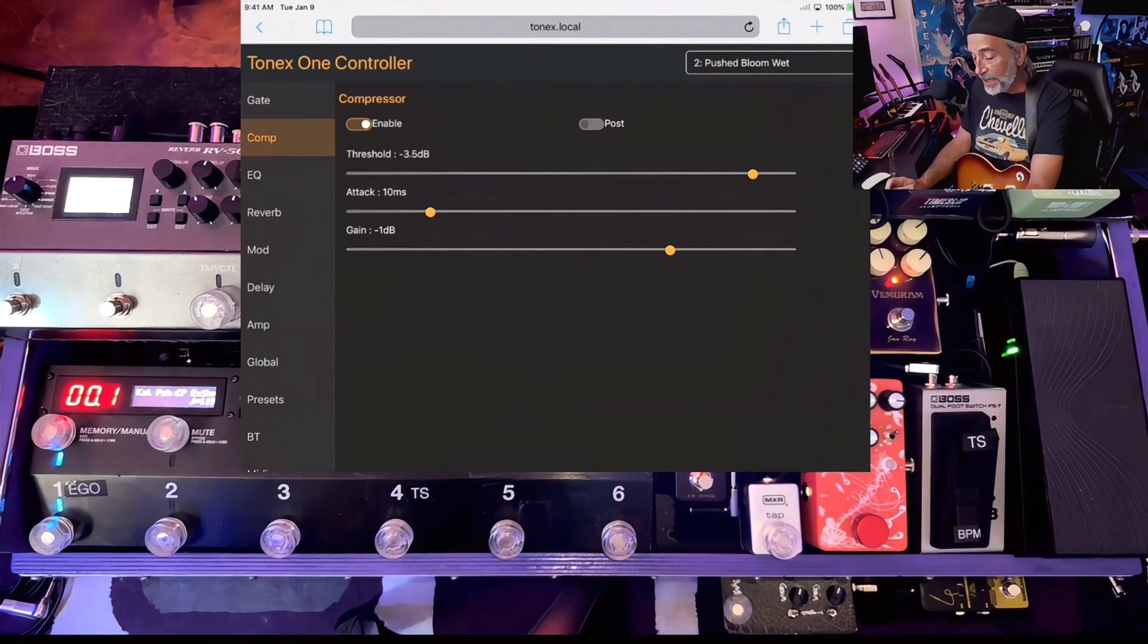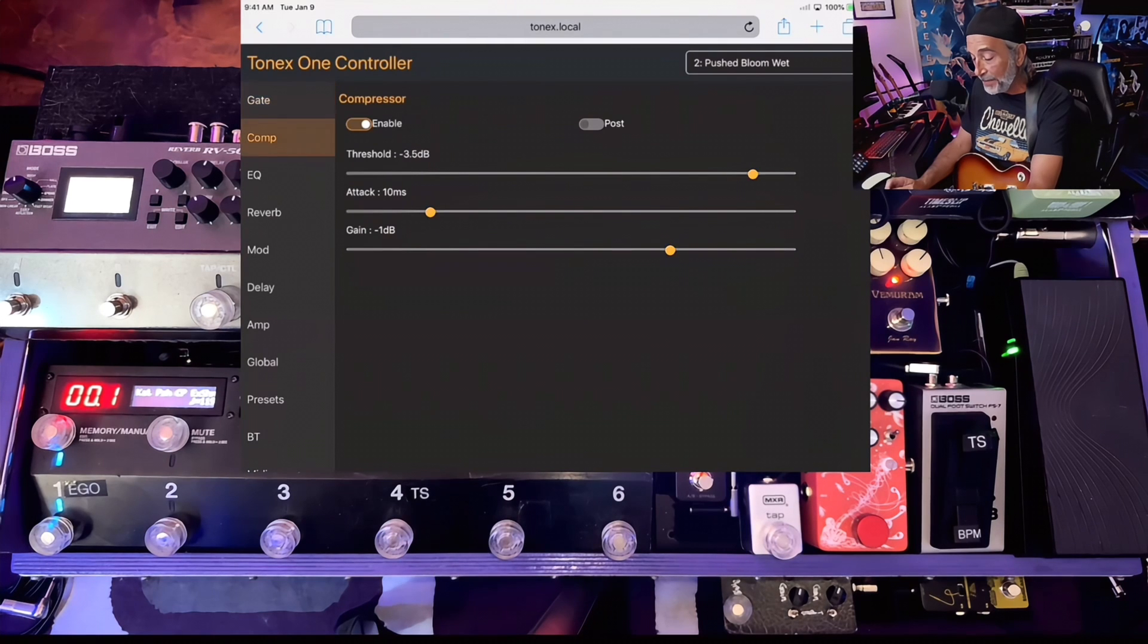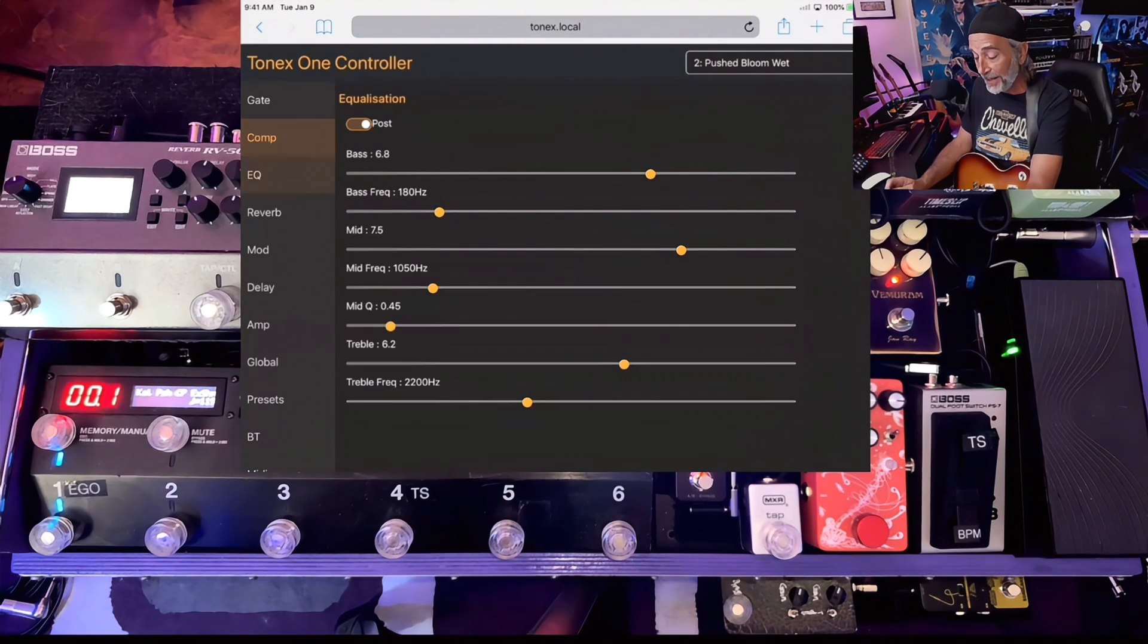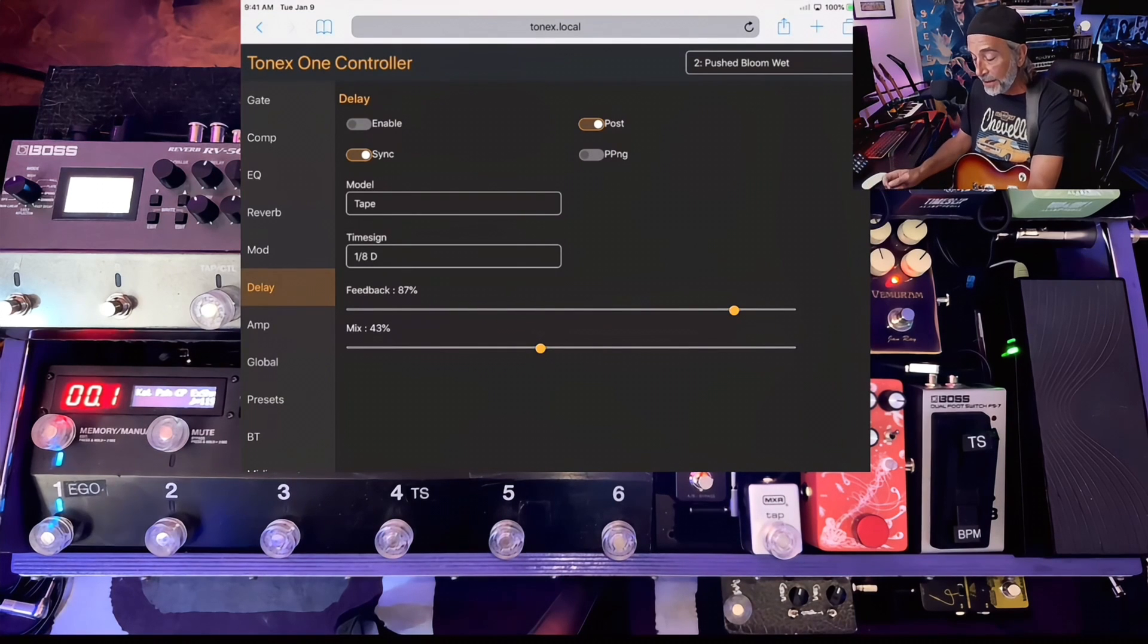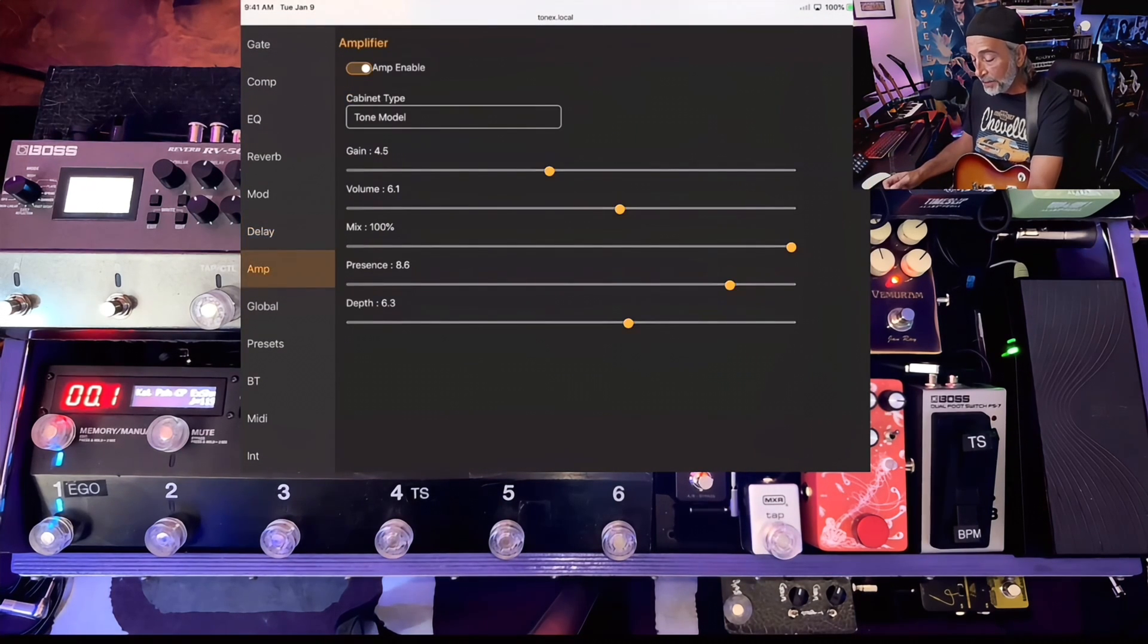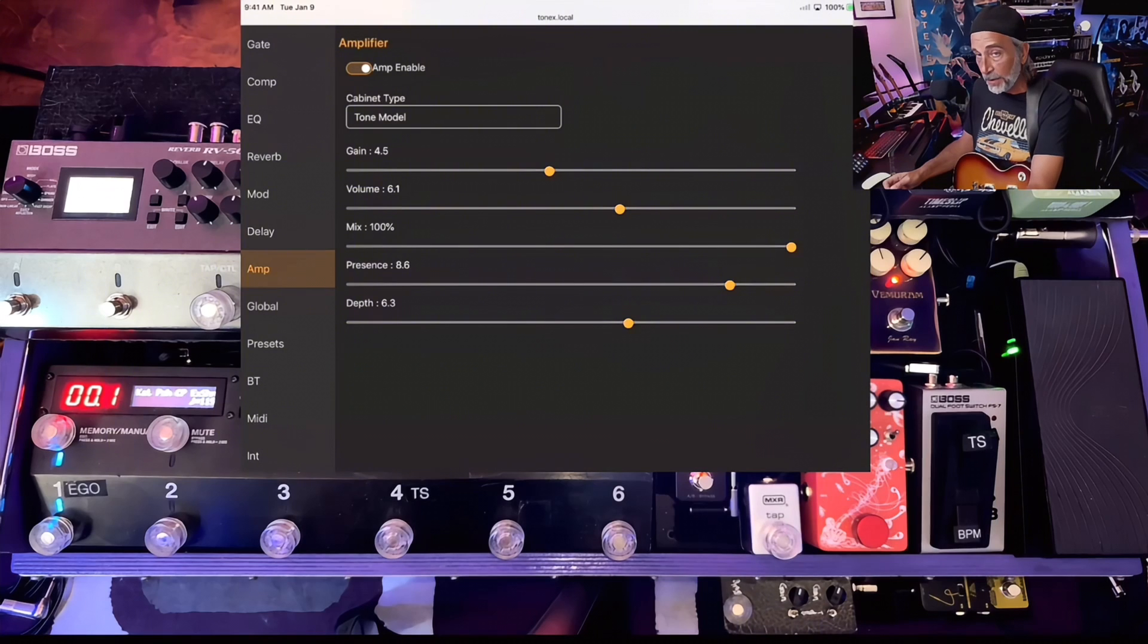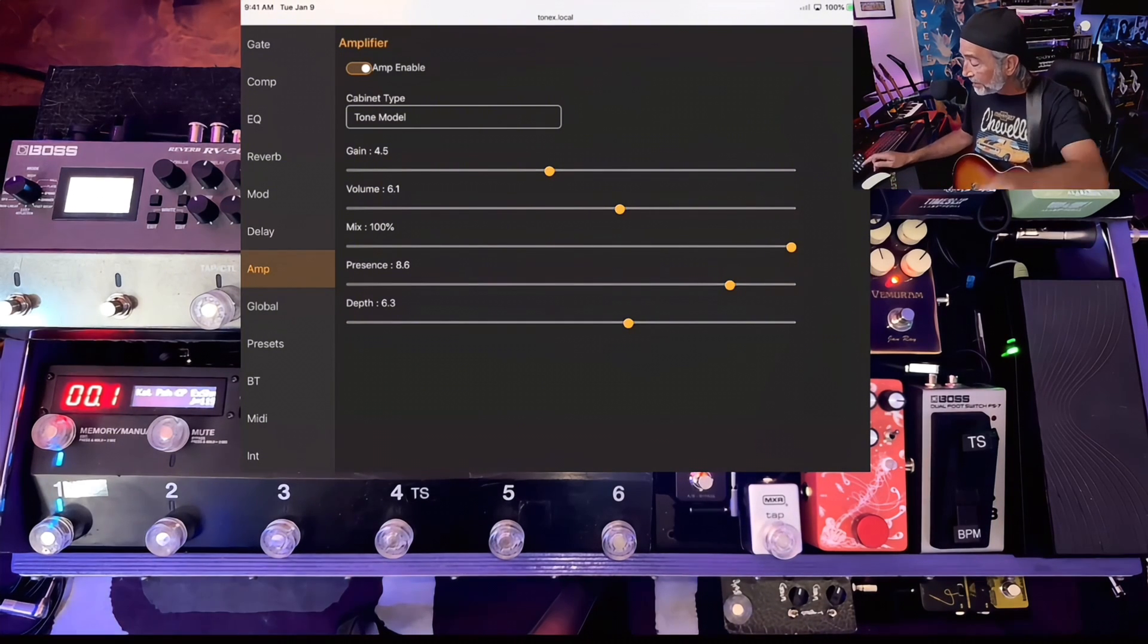Tonex local. Look at that. Now we have access to everything happening within our Tonex One. How about that? How cool is that? We can turn delays on and off, sync, do pre or post on the effects. I can pick my amp. You can pick your cabinet model. You can do all that kind of stuff.